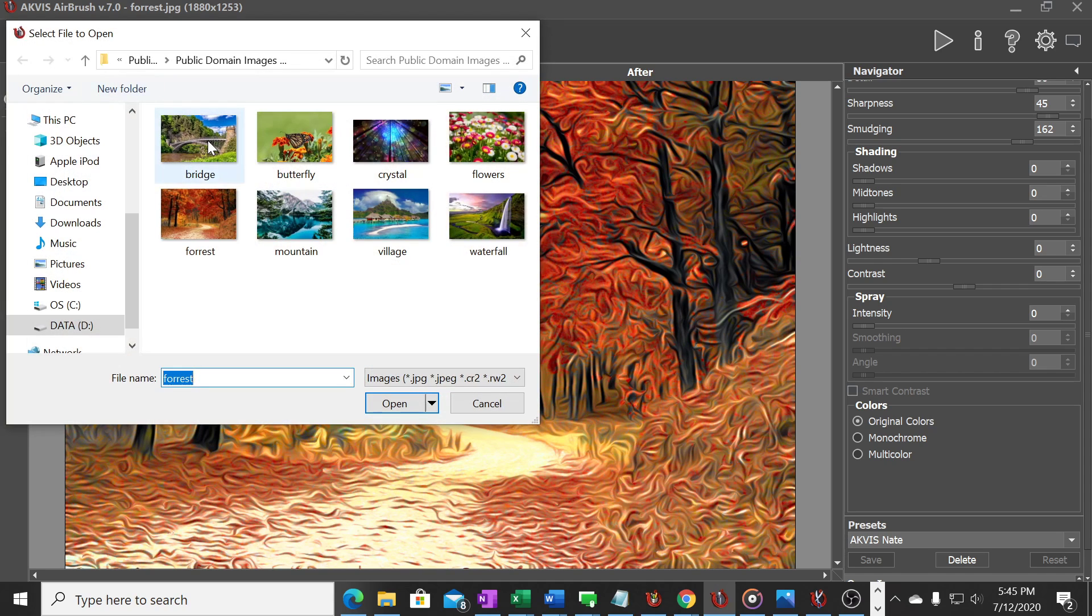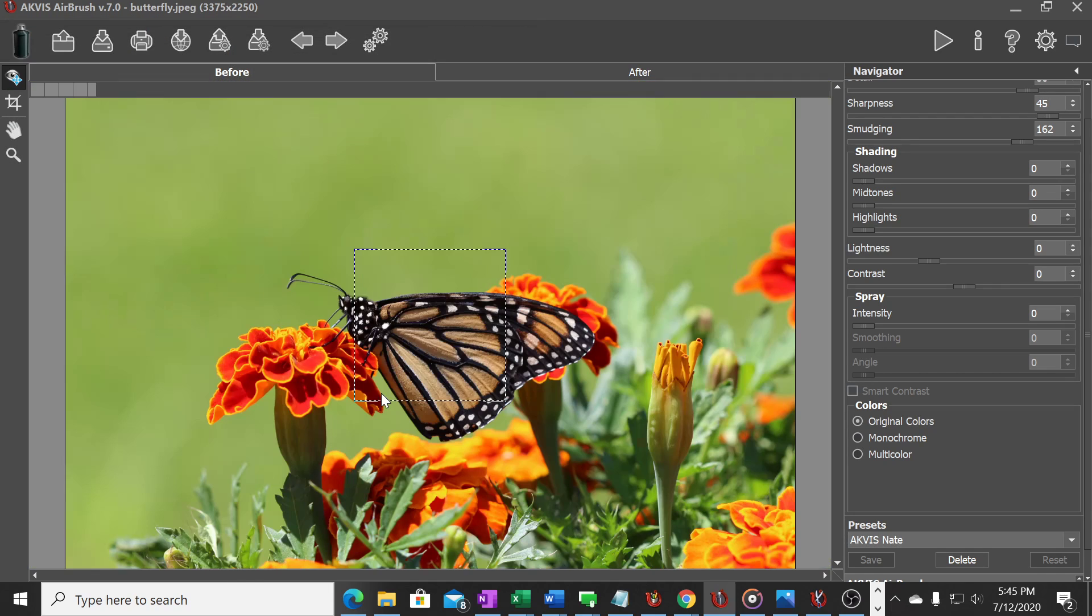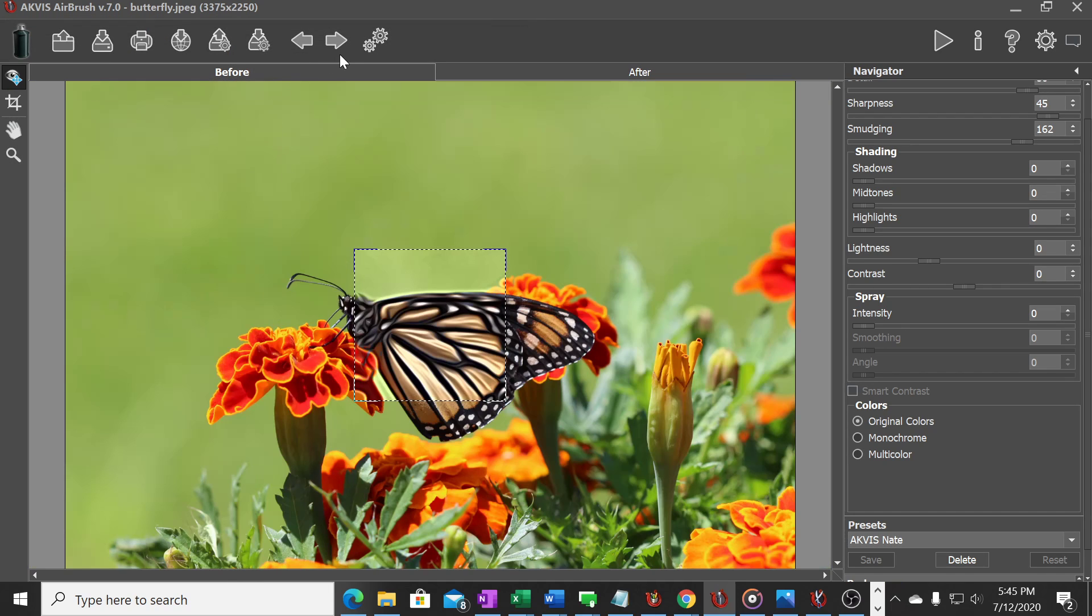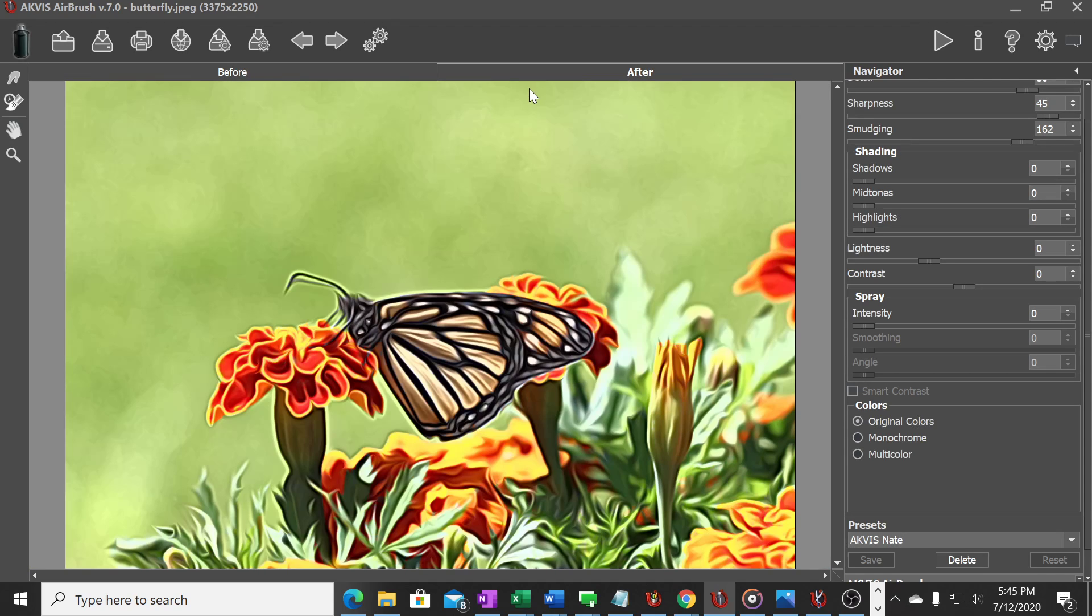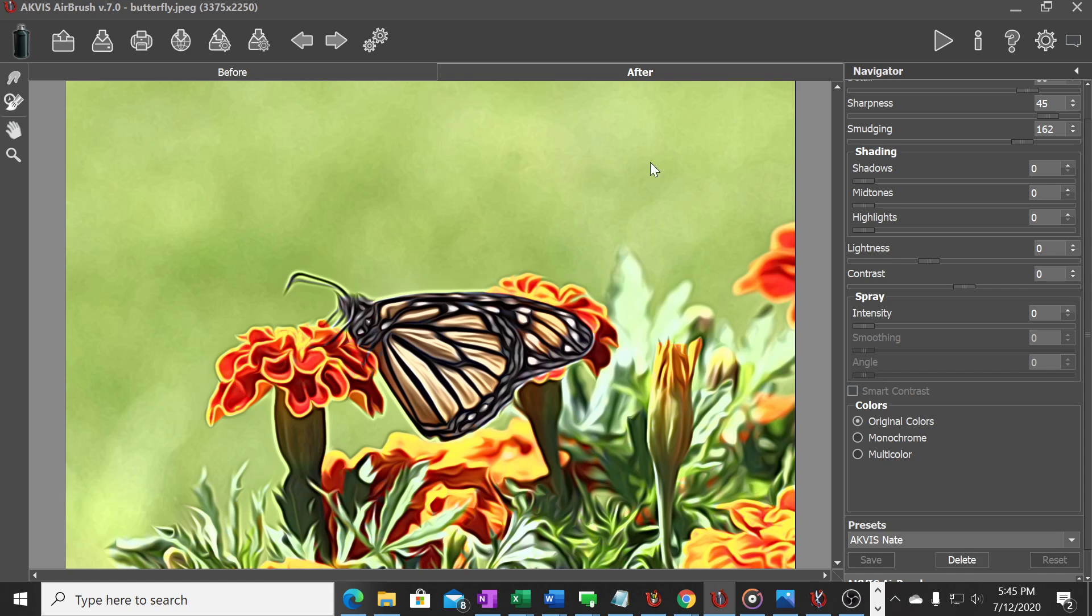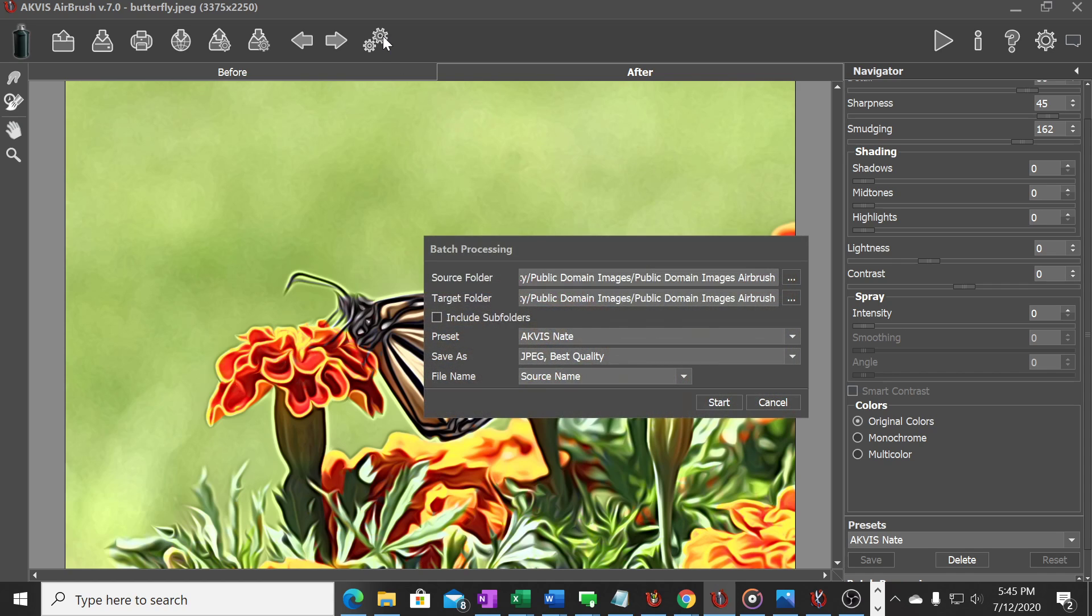We can open a different image here, the butterfly, and hit that before and after and just so quickly it will render any photo into that airbrush setting. It's really amazing what this program can do. The other feature that I wanted to show you today which I think is really cool is this batch processing.